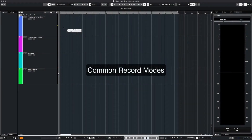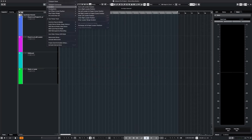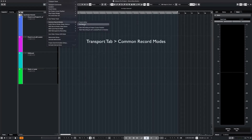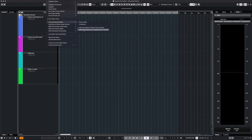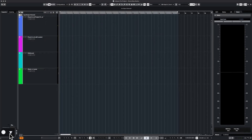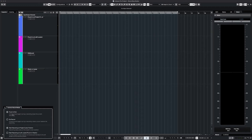We begin by setting up our record mode. We go to the transport tab and select the common record mode. Our options are punch in, re-record, and where to start our recording. We can also set the record mode by clicking the transport panel near the lower left zone.